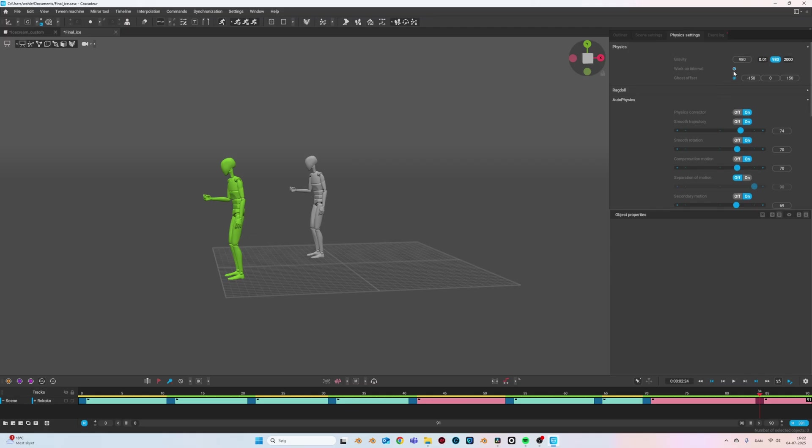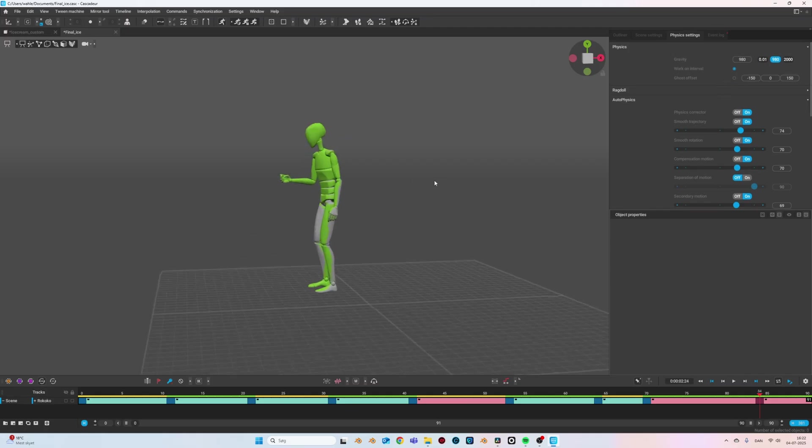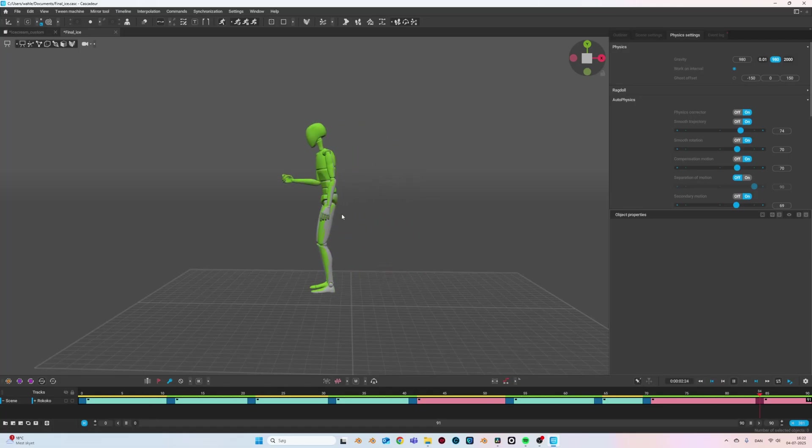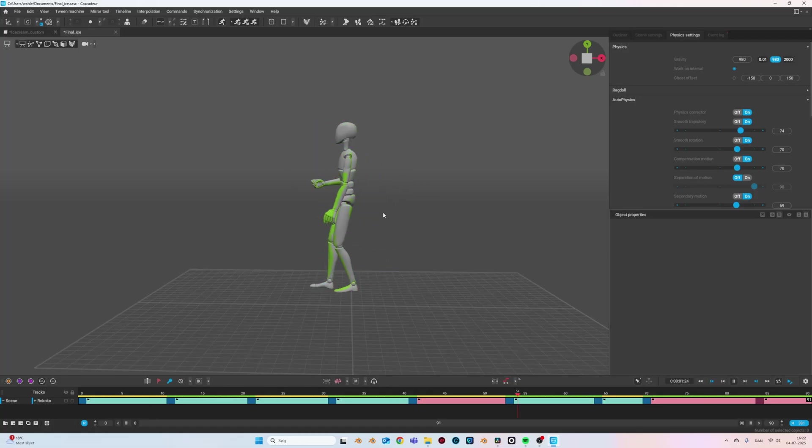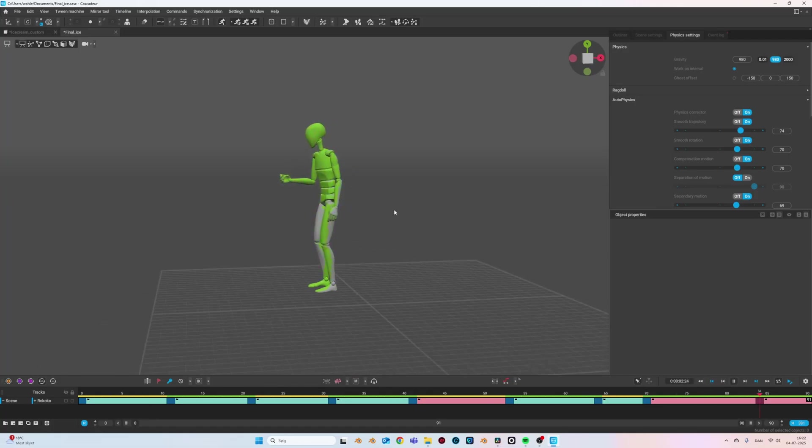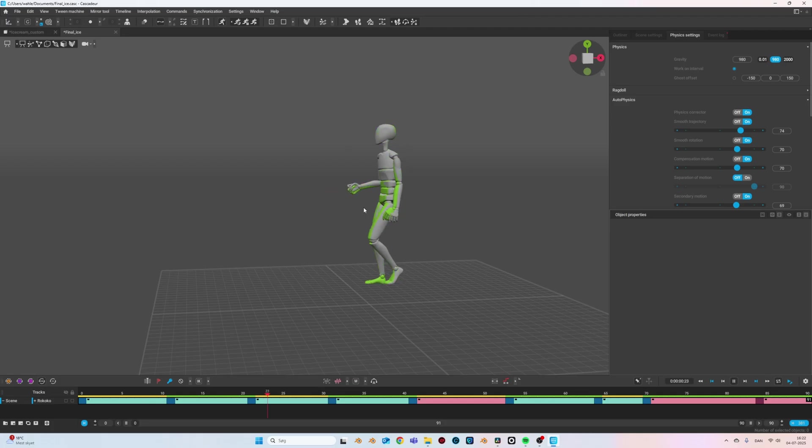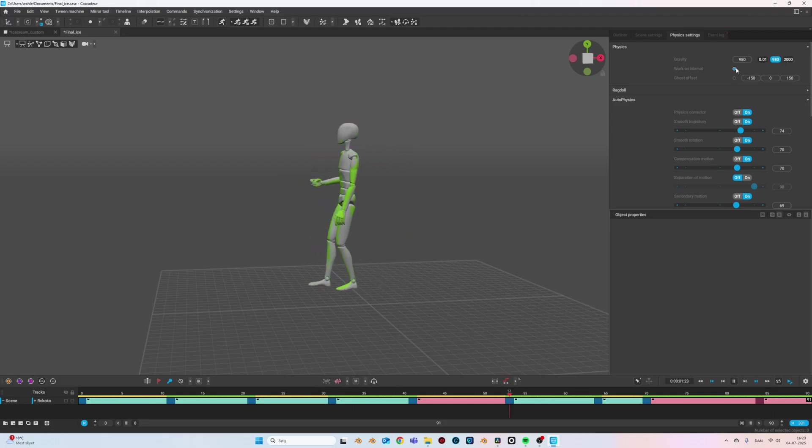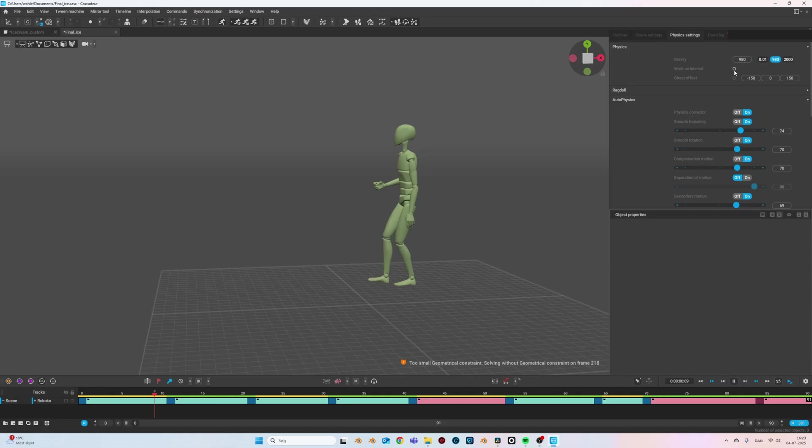Once again I just want to say that this is a very subtle animation so the mocap is actually quite good as it is. But just adding these subtle motions is really good. If you had an animation which was jumping around doing high kicks and stuff like that, this physics assistant will change your animation so much and it will look amazing.